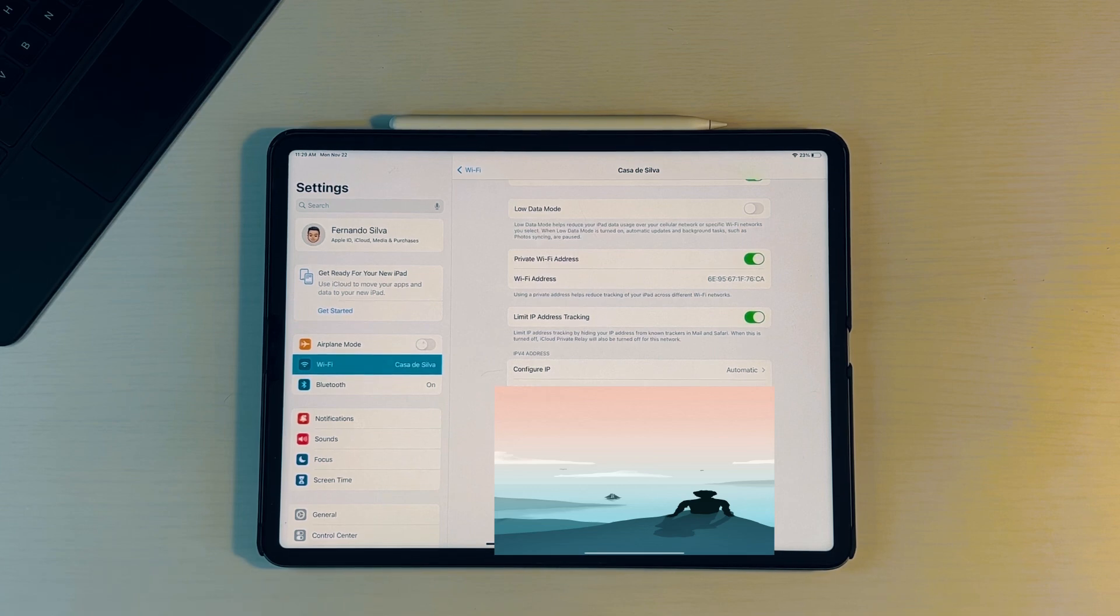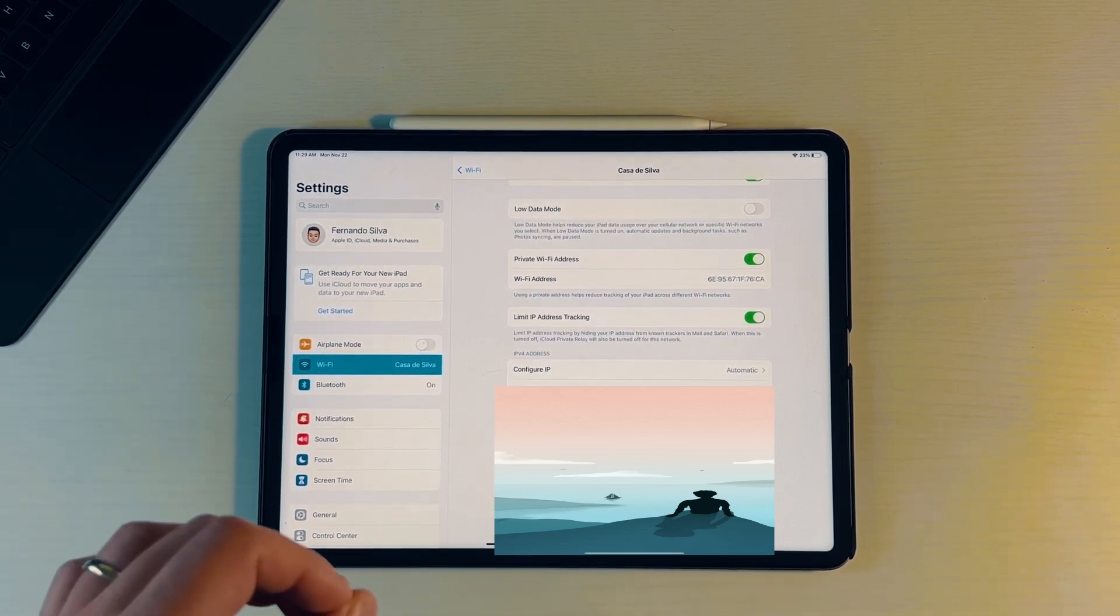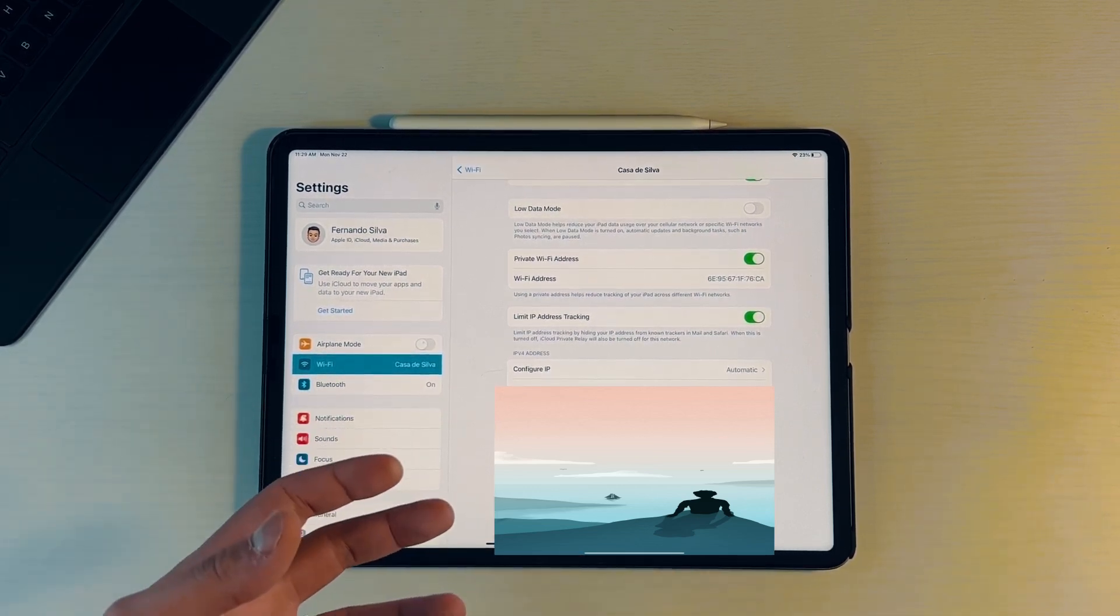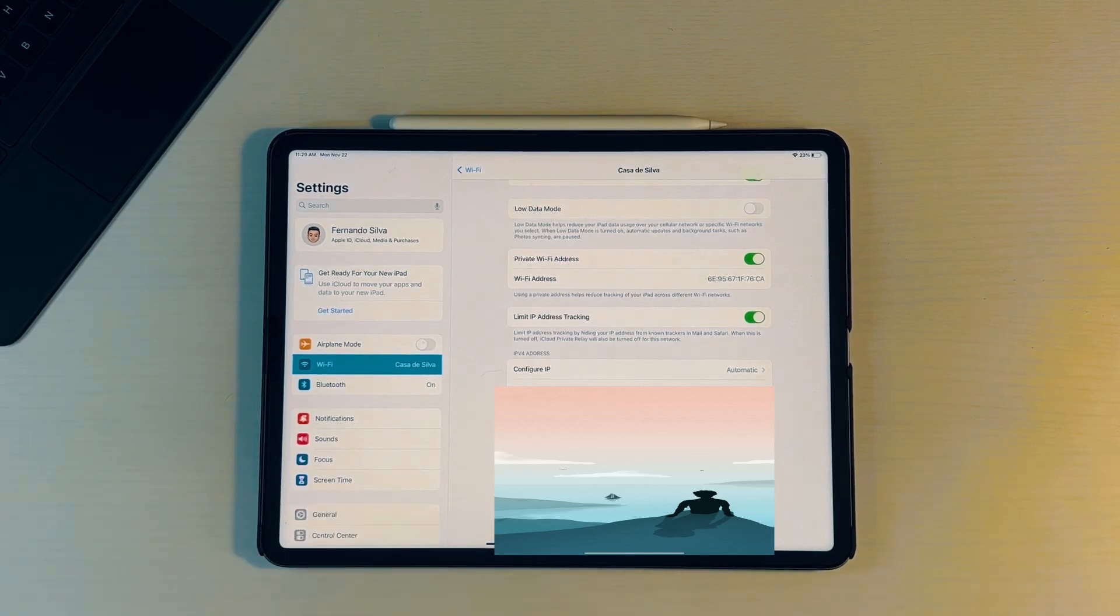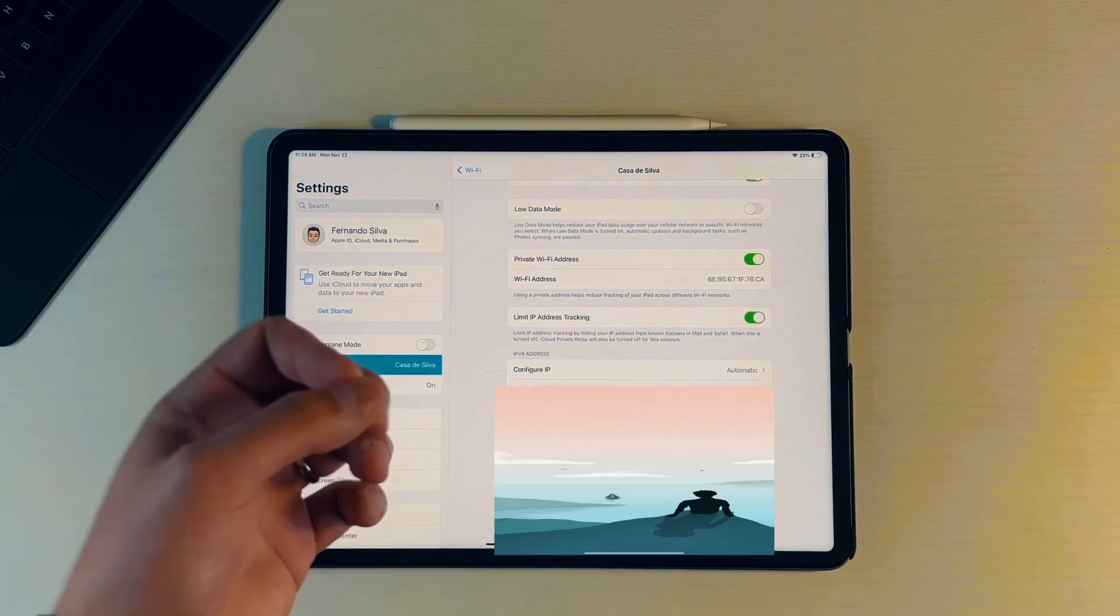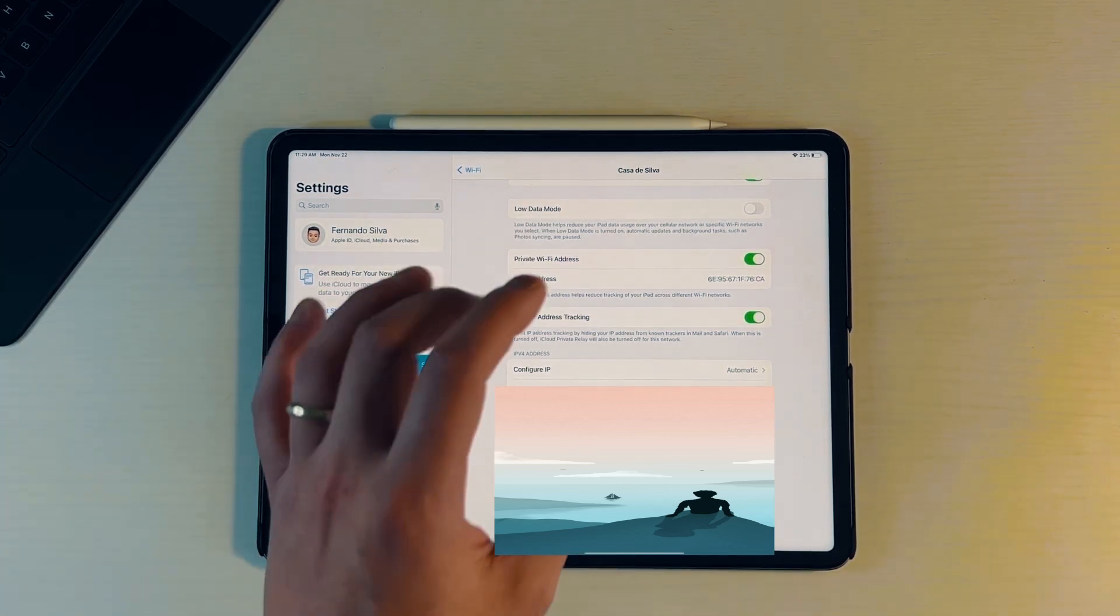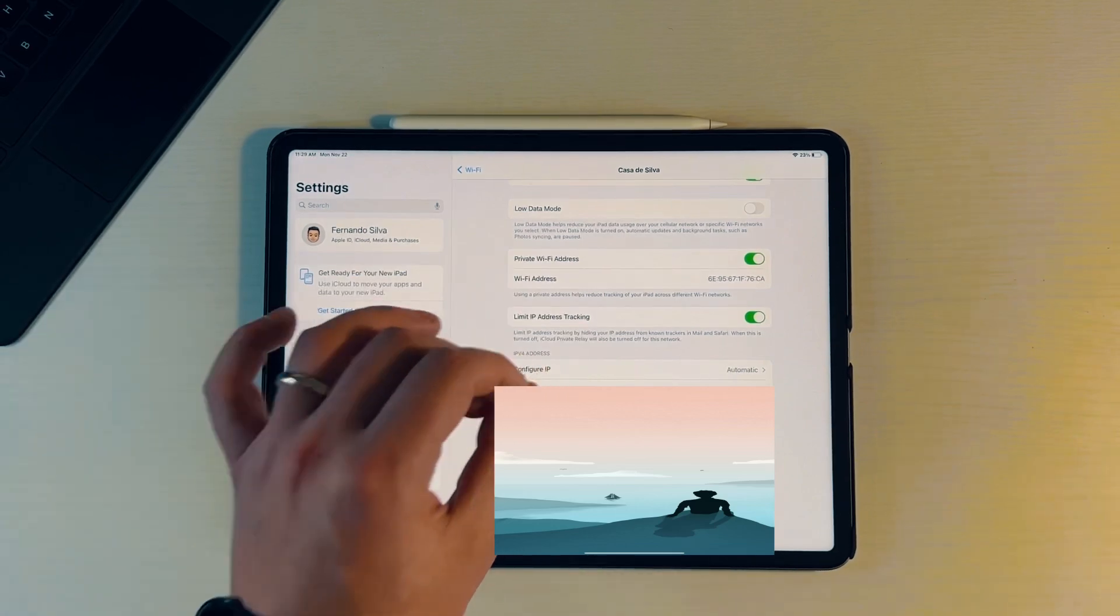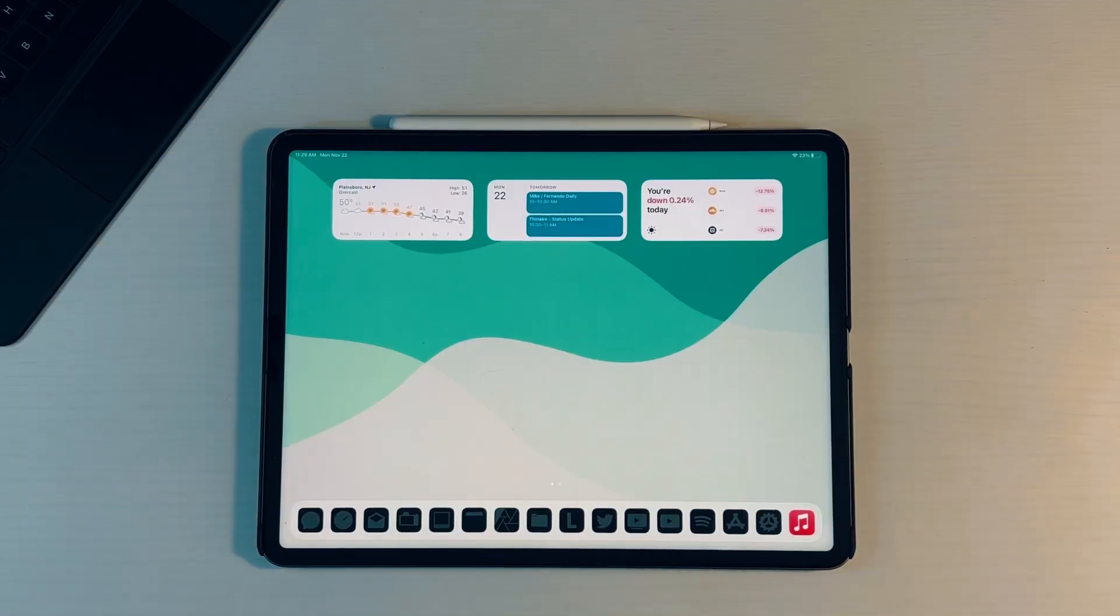Basically, you turn this on to limit IP address tracking by hiding your IP address from known trackers in Mail and Safari. So this is only for Mail and Safari and the Mail app for the native mail application. It won't work with Spike Mail, it won't work with Spark Mail, it won't work with any third party. This is purely for the Mail application for the iPad Pro made by Apple.